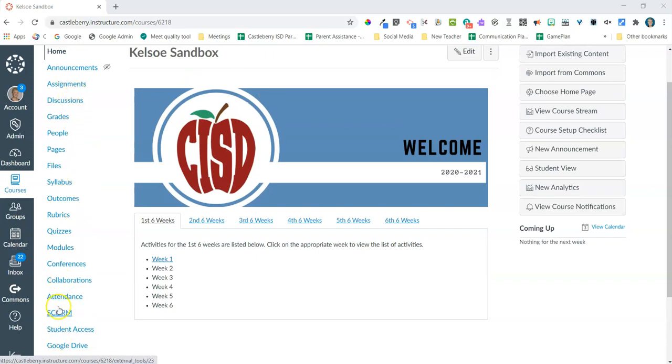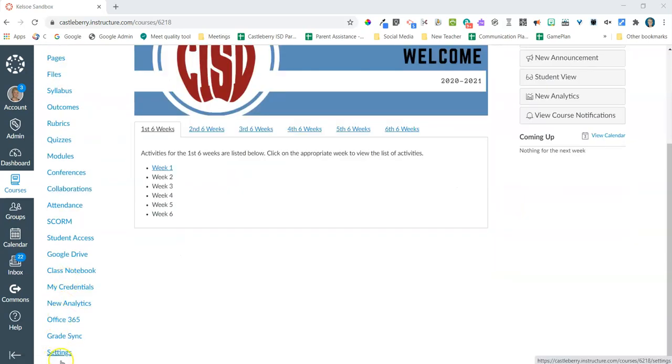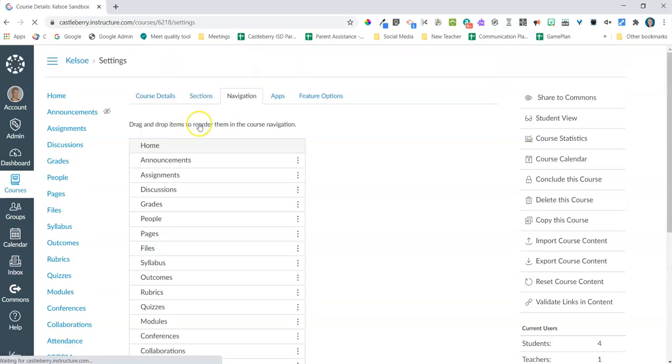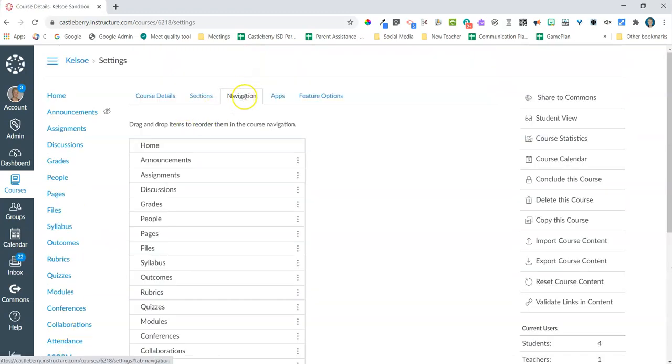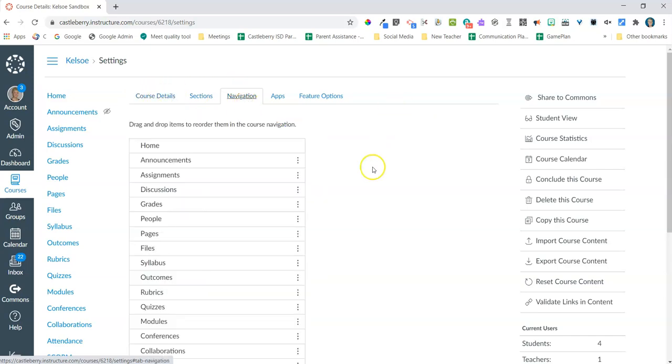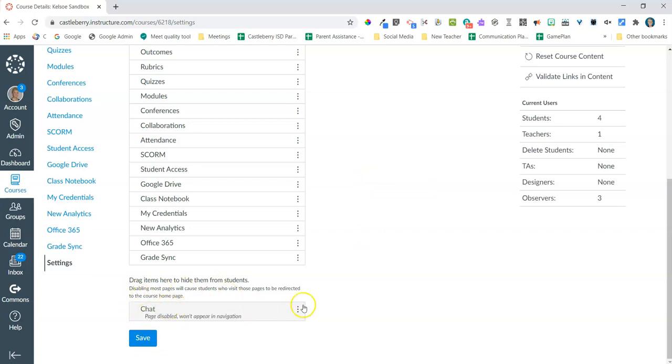You're going to go to Settings, and from the Settings you're going to click on the Navigation tab up here at the top. It will probably start out with Course Details. Click over to Navigation.